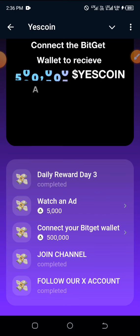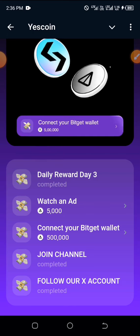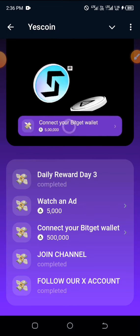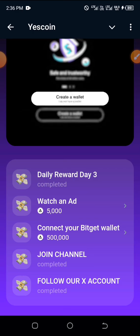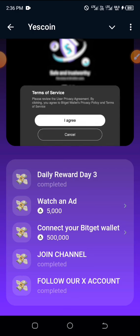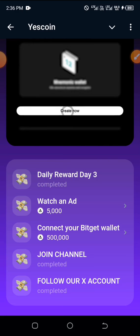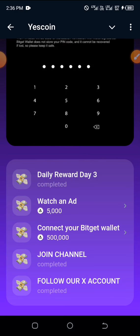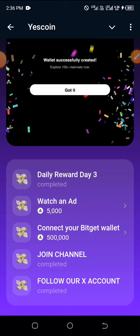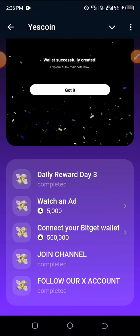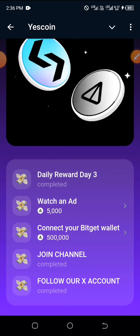Share this with others — let everyone do this right now. First, go to the Play Store or App Store and either download or update Bitget wallet if you had it before. After updating your Bitget wallet, what you're expected to connect is your TON wallet on Bitget to the Yes Coin platform.